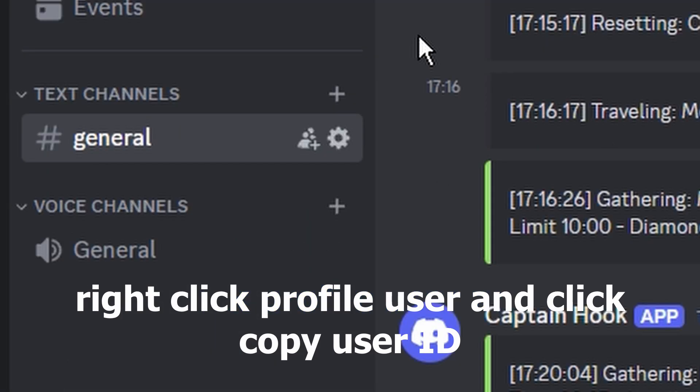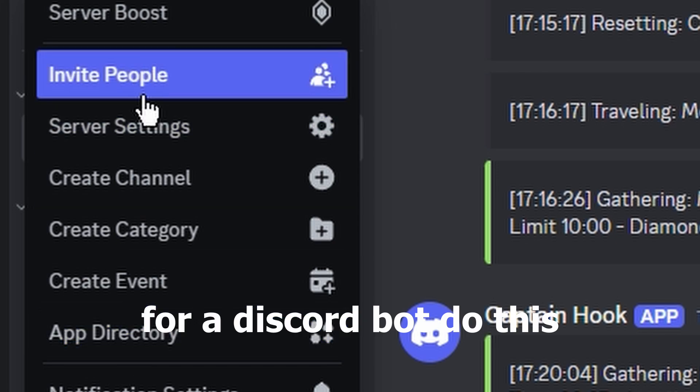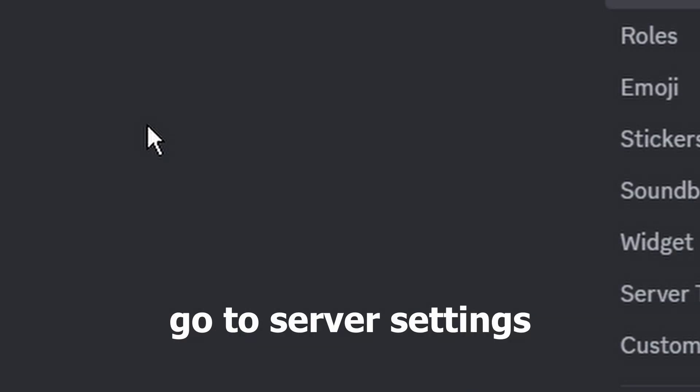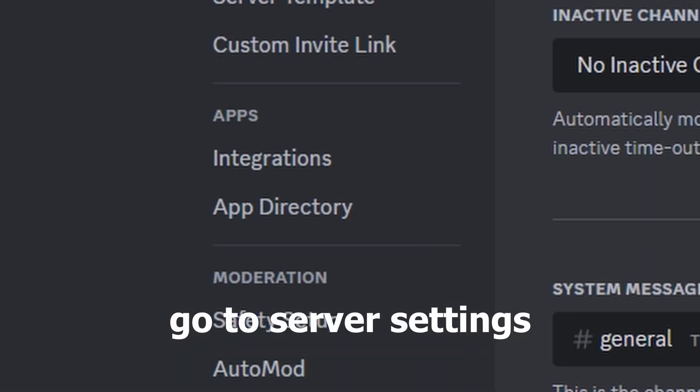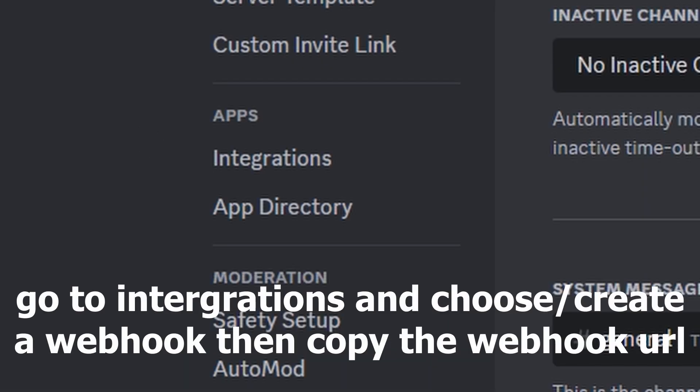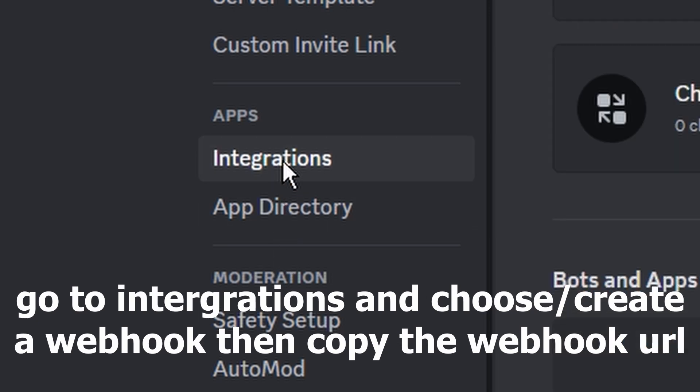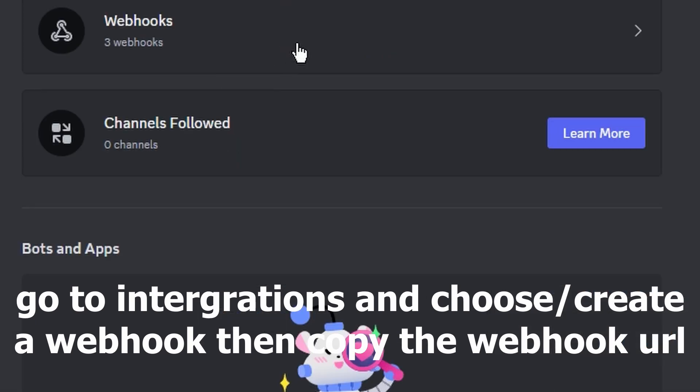Now for an easy Discord bot, go to your server and go to Settings. Next, go to Integrations and choose or create a webhook, then copy webhook URL.